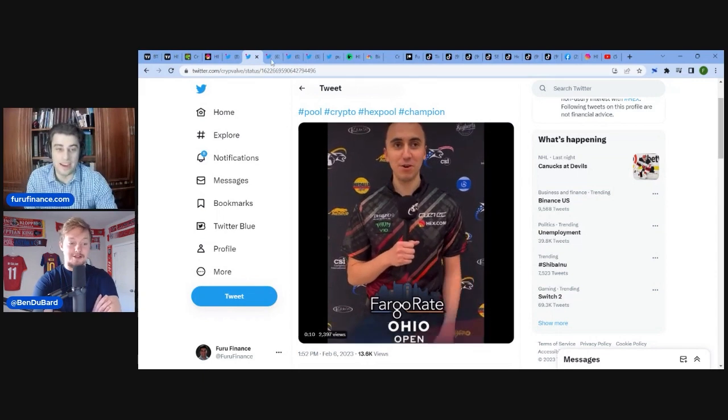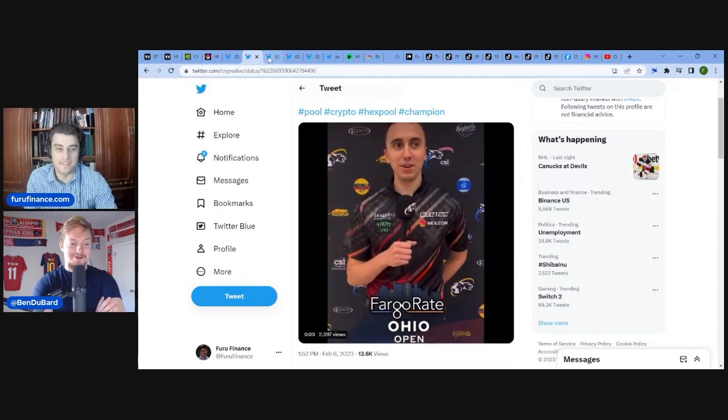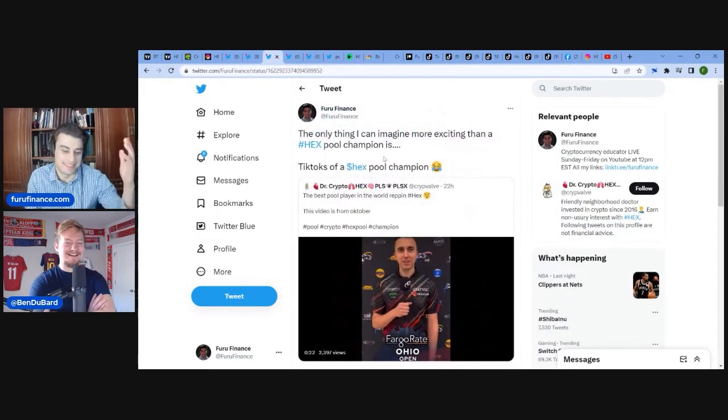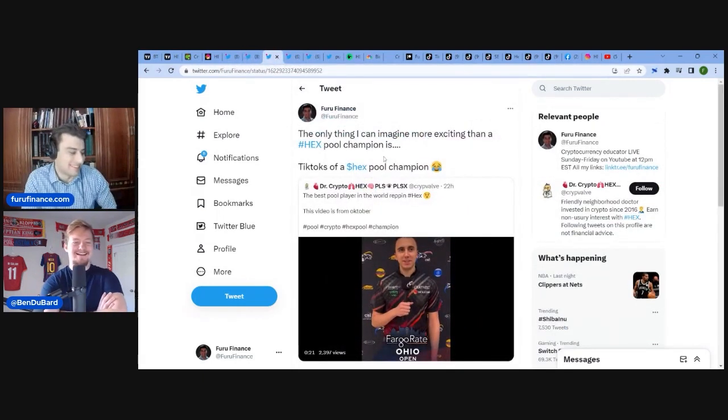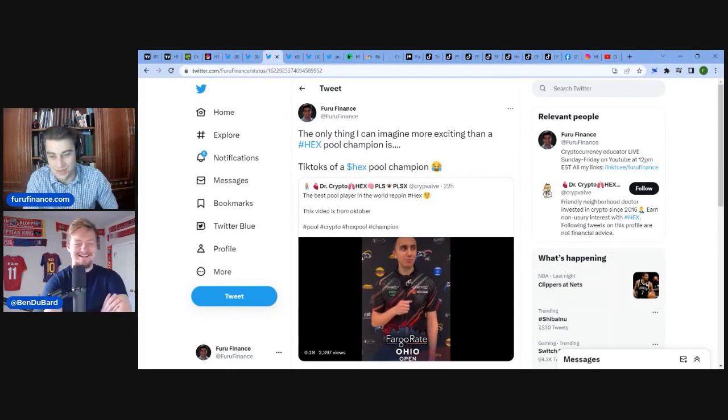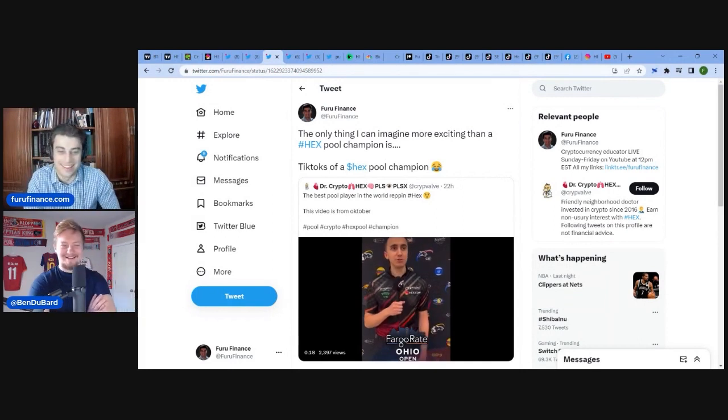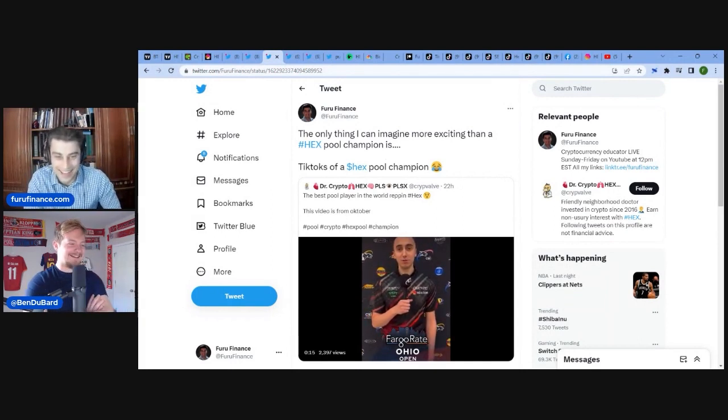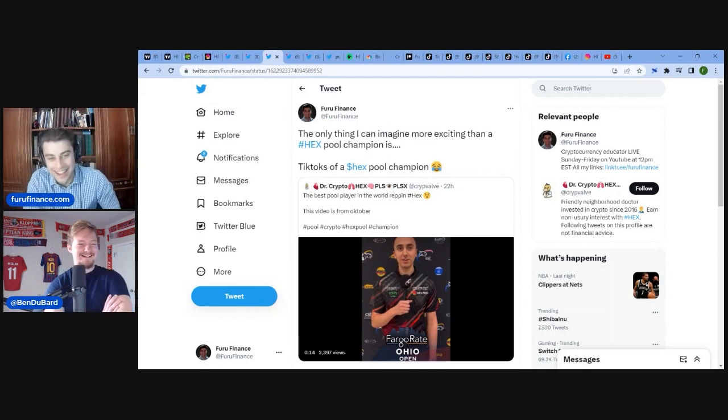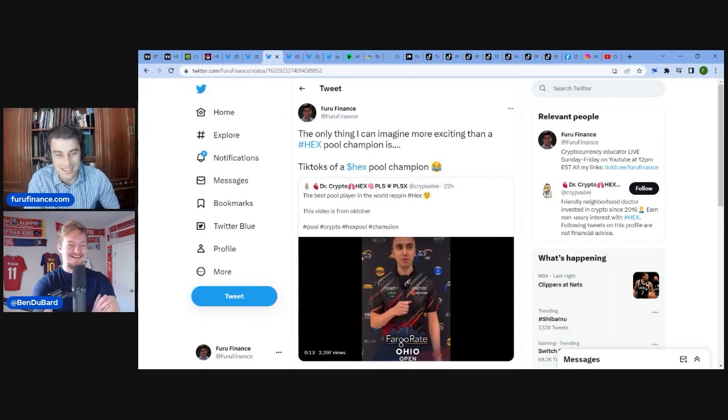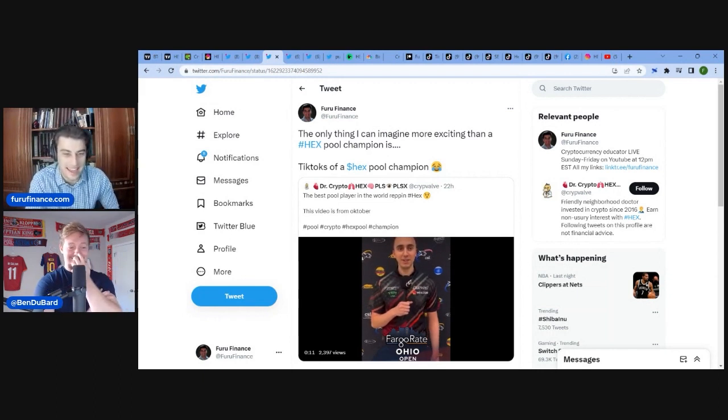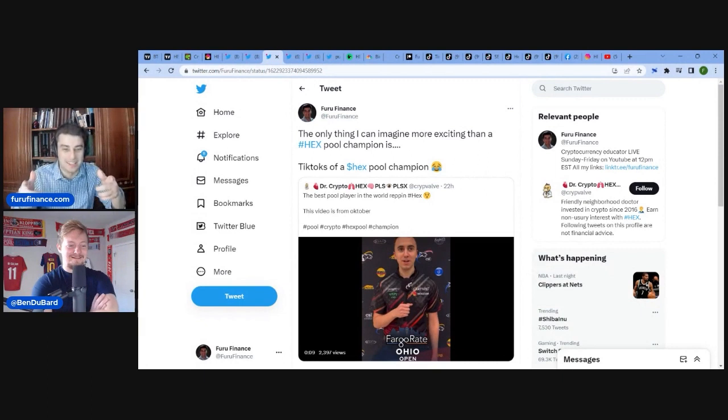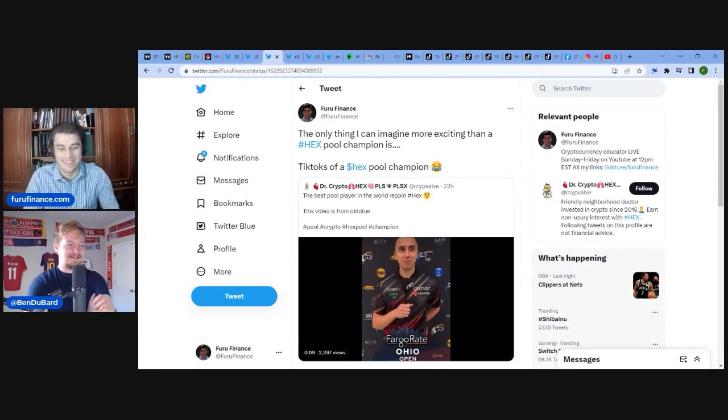But I tweeted. You're talking YouTube shorts. I quote tweeted. This guy still takes the words out of my mouth. The only thing I can imagine more exciting than a Hex pool champion is TikToks of a Hex pool champion.